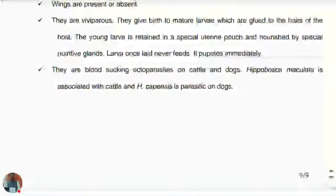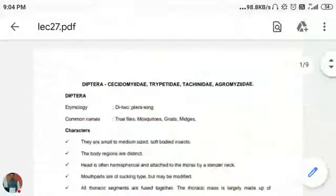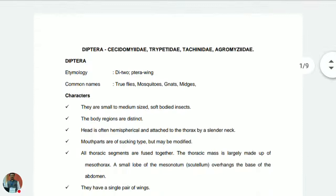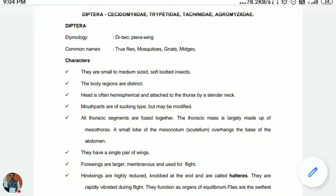These are all the suborders and families of order Diptera, wherein the metamorphosis is complete. The larval stages are called maggots; in the case of mosquitoes the larval stage is called wrigglers. The pupal stage is a coarctate type of pupa, and the mosquito pupa is called the tumbler. Take care.